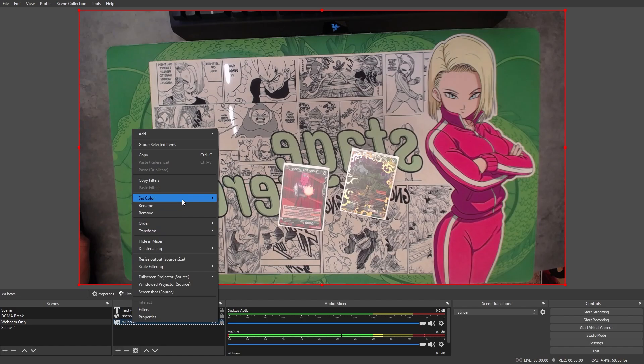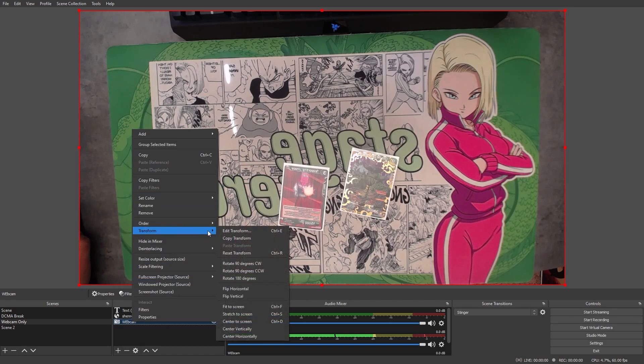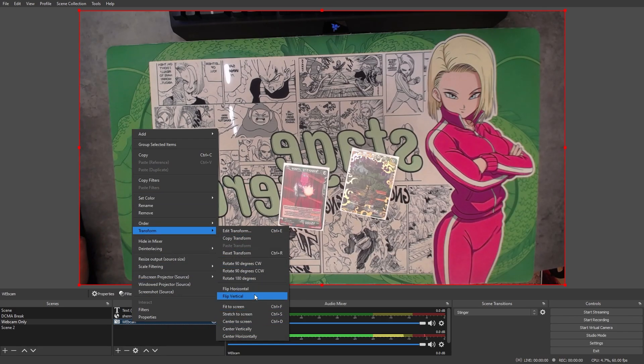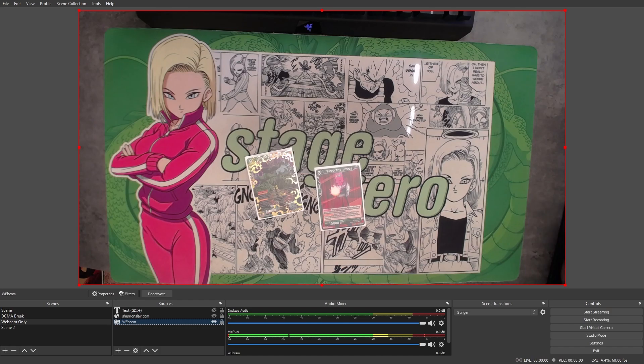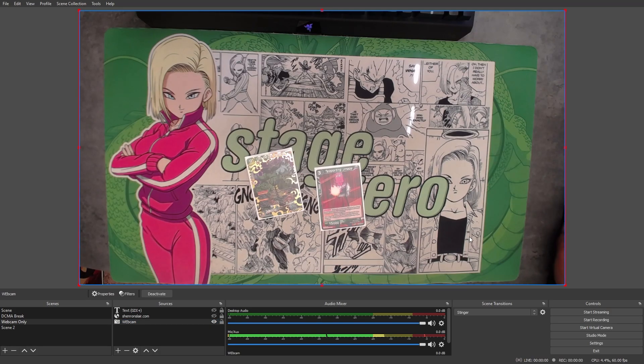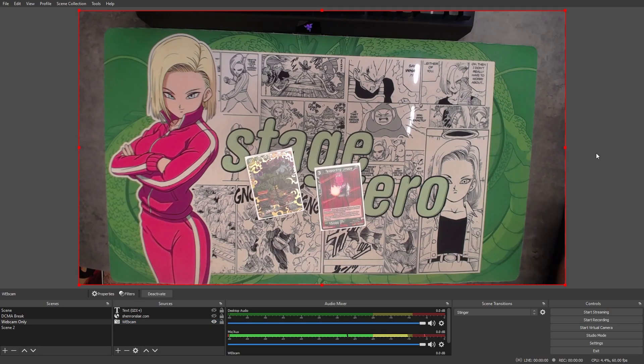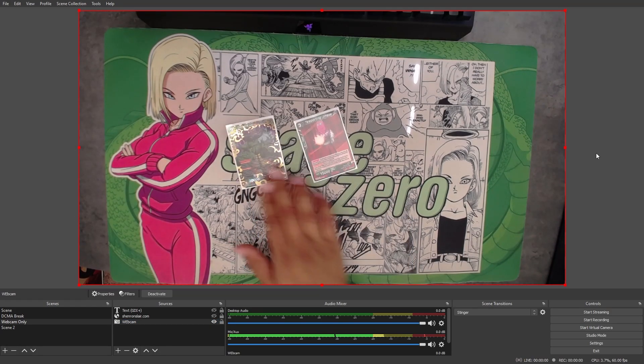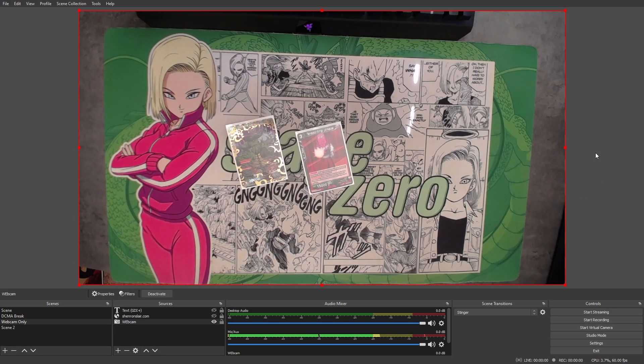I would just mess around these settings and just make sure that your cards are actually visible and it looks good. This is for those who are wondering why this is like mirrored. I think it's just because it's flipped. So this will be a little bit better if you can actually see it.